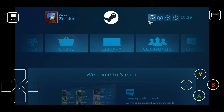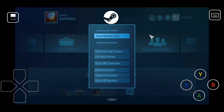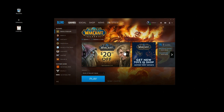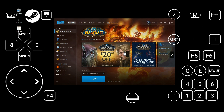Let me show you what we're going to be looking at by the end here. This is our end result — all our hotkeys, movement, and everything we'll be using for playing World of Warcraft. As you can see, we have quite a few hotkeys: numbers one through six, the tilde key, Q, E, and Z.